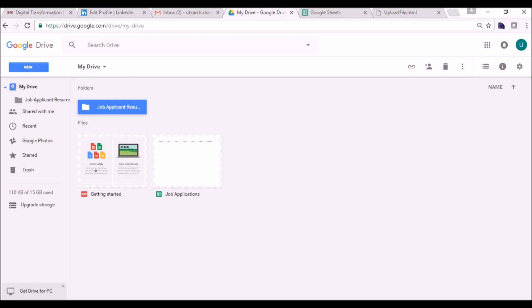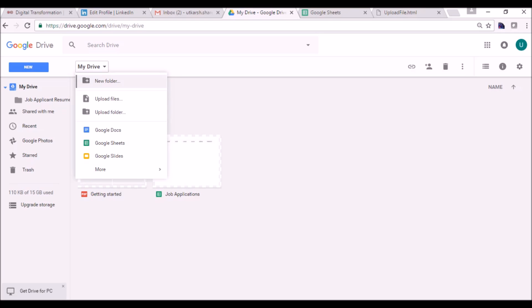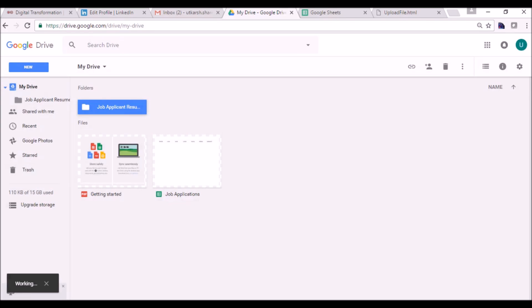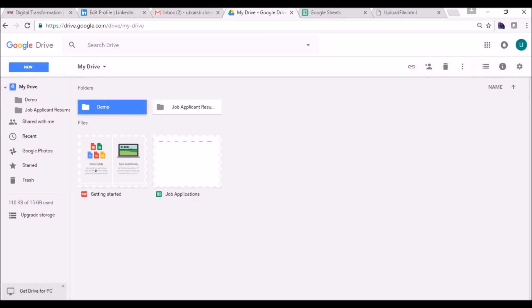Initially I will create one folder into Google Drive for uploading a file. This folder will contain all the uploaded files. Let's rename it something 'demo'. You can see this folder has been created here.